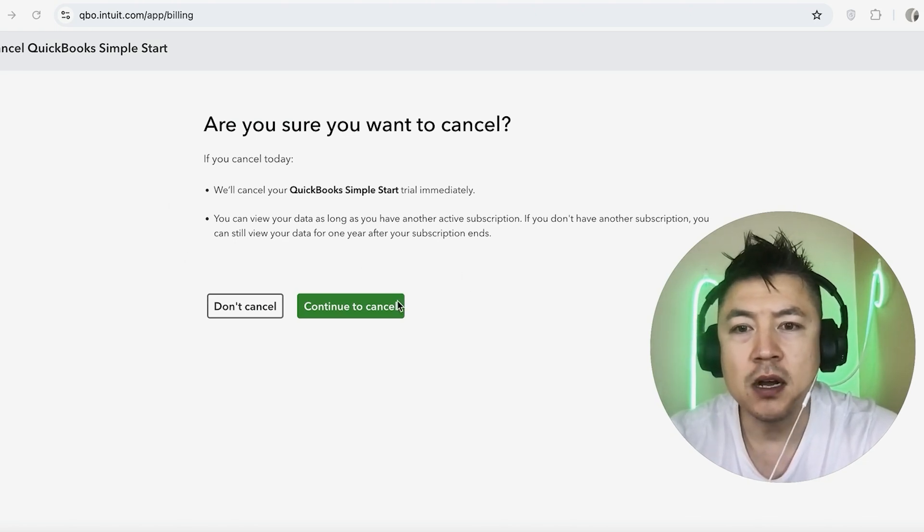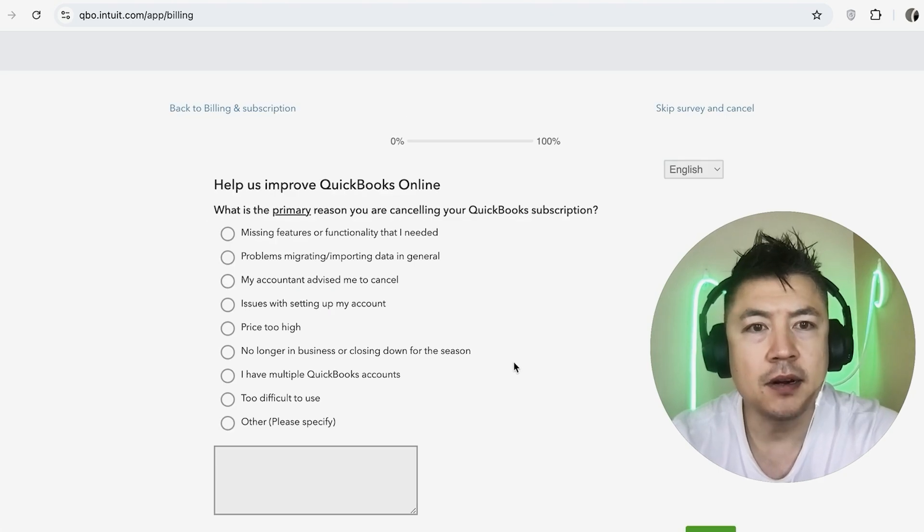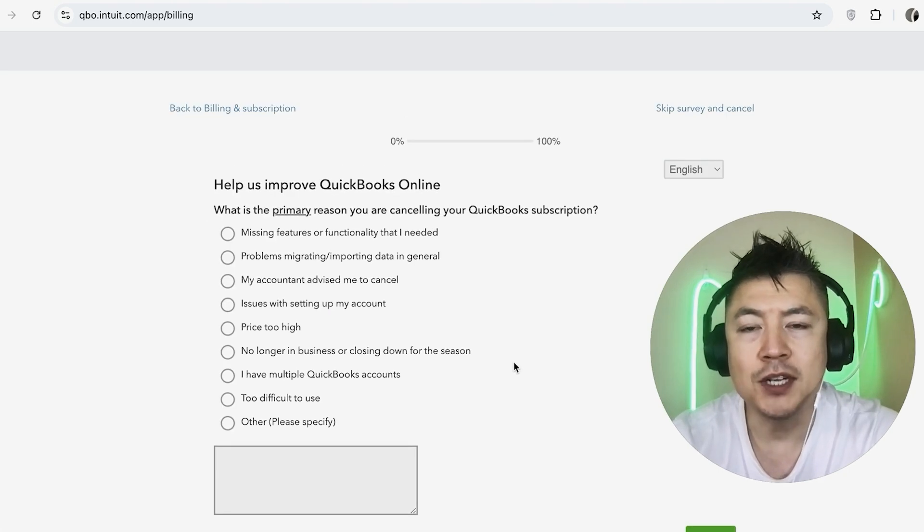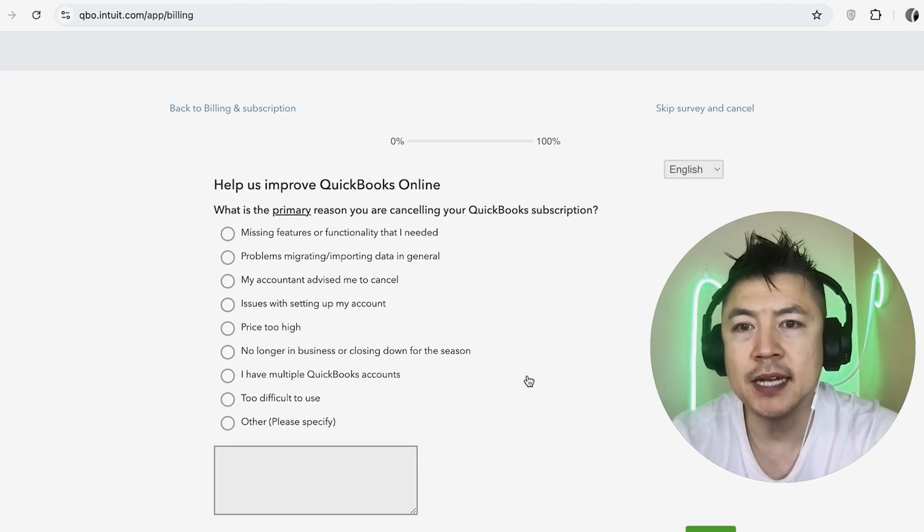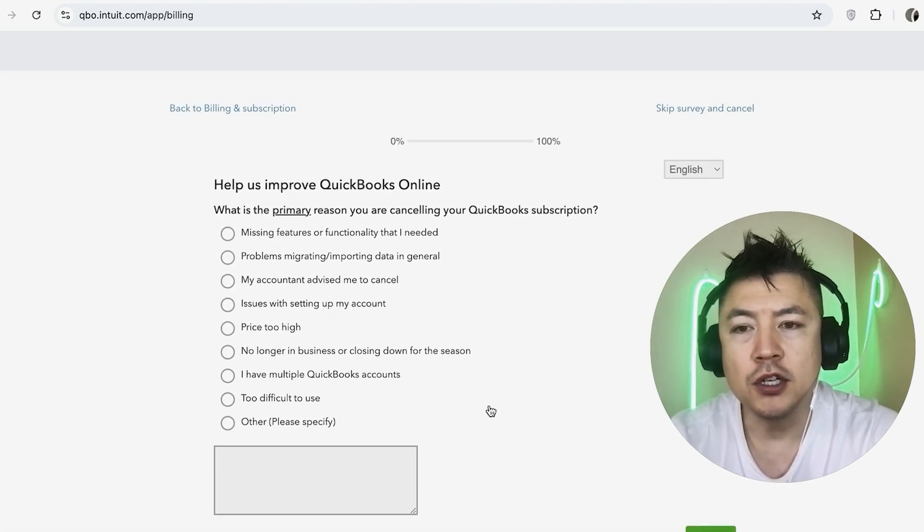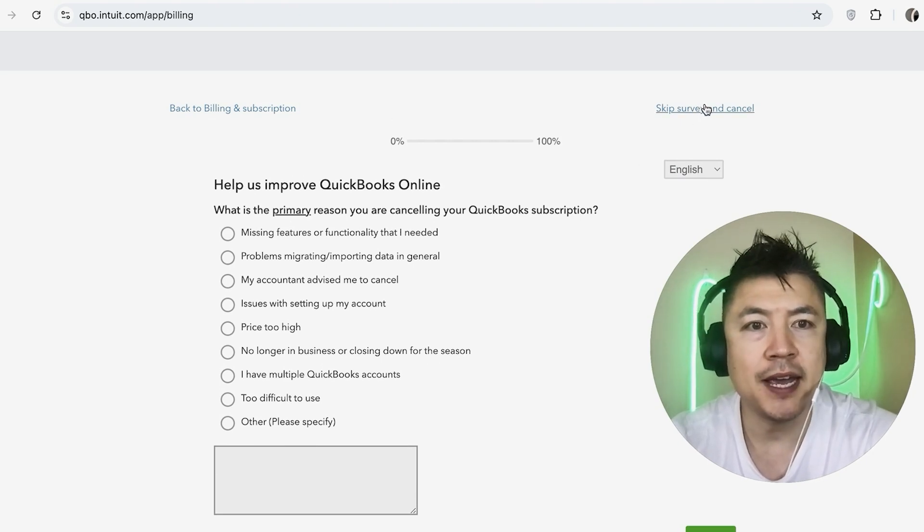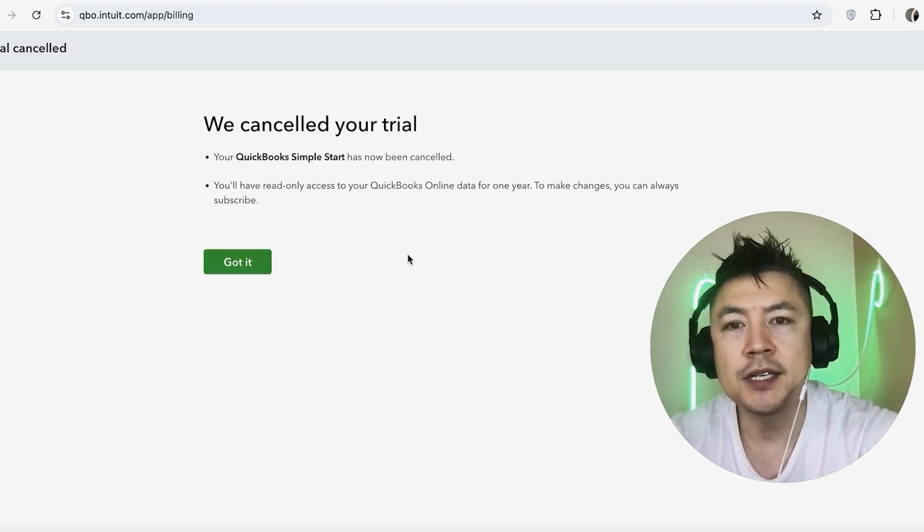Okay, next they're asking a few questions on why you want to cancel your QuickBooks Online subscription. You can choose to fill all this out. I don't like to do that, so I'm going to click on Skip Survey and Cancel here on the top.